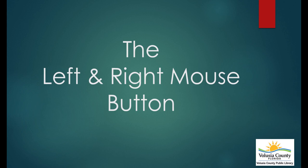Hi, I'm Ty here, and I'll be going over the left and right button on the mouse. But first, what is a mouse?